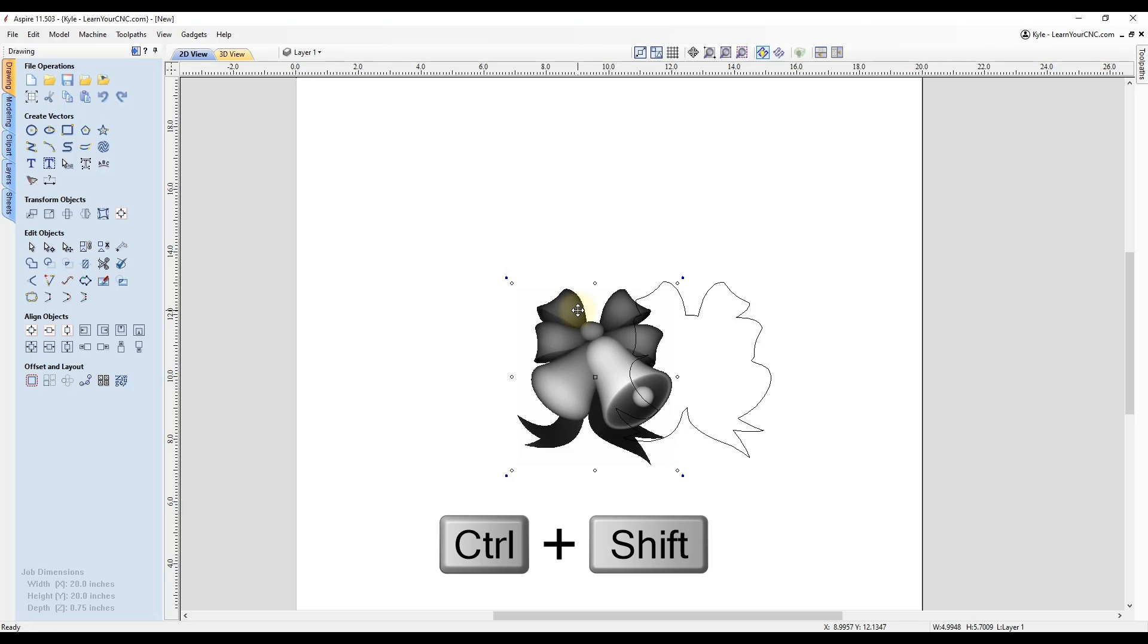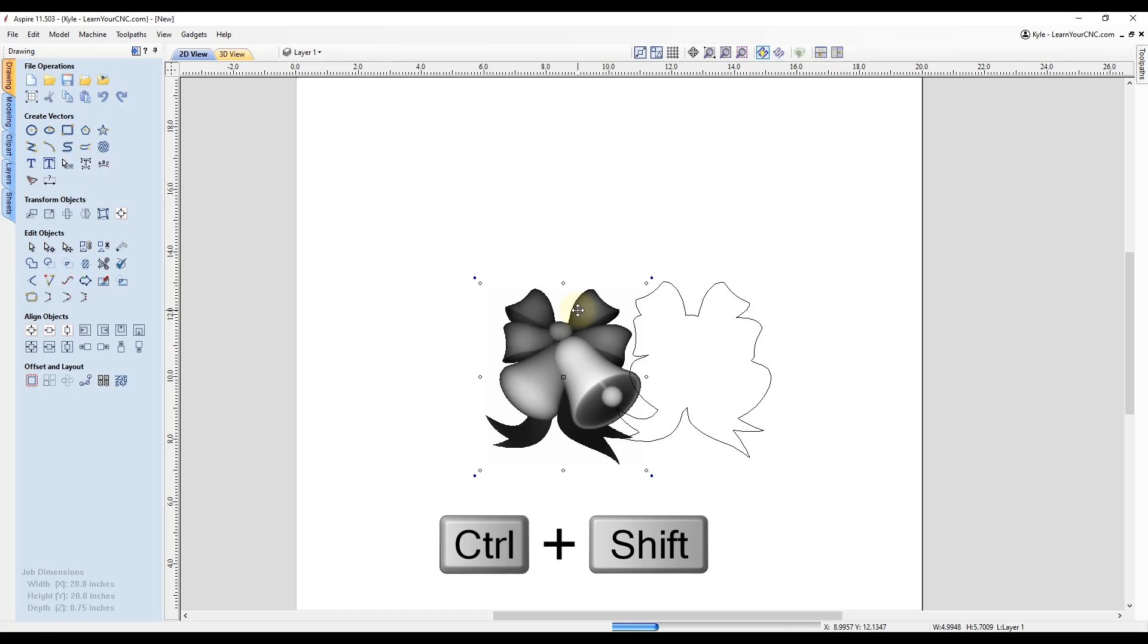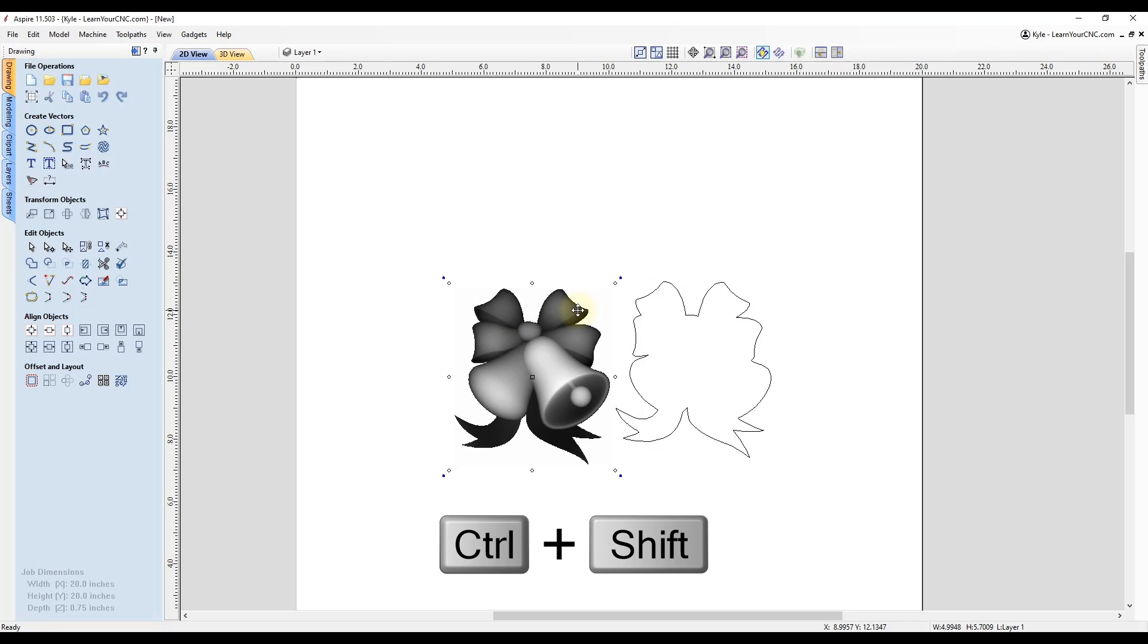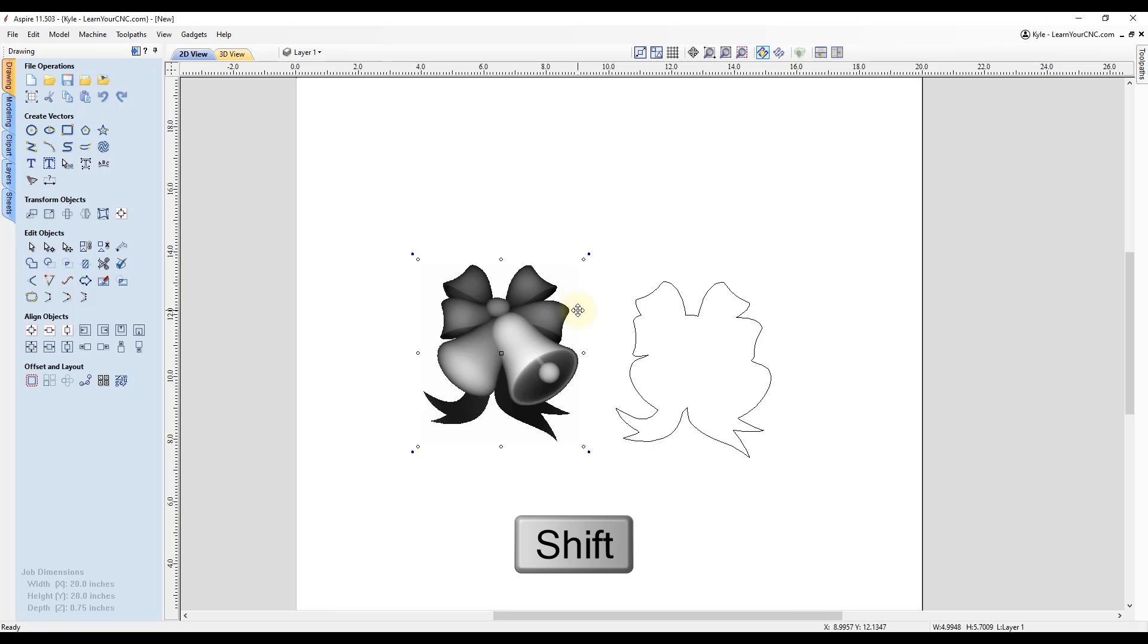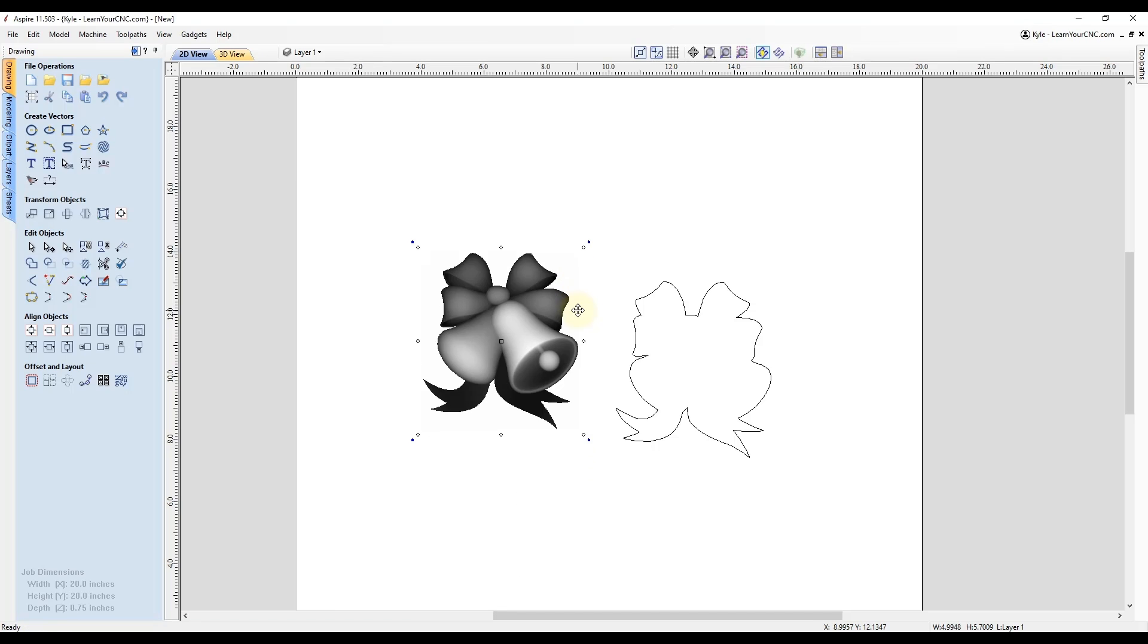And then you can hold the shift and control key. And that will move it in your fixed nudge distance. Or you can just hold the shift key and click your arrows to move it in larger increments.